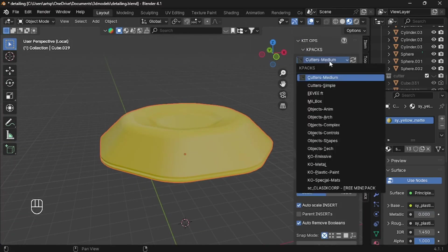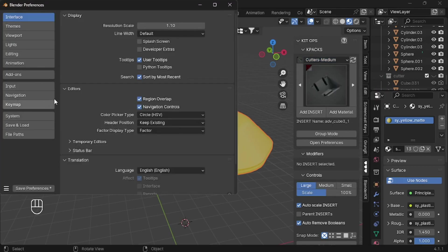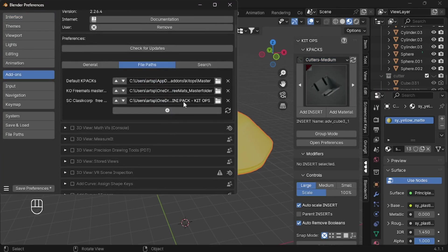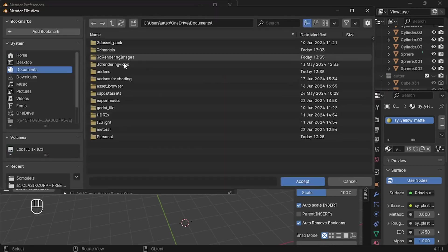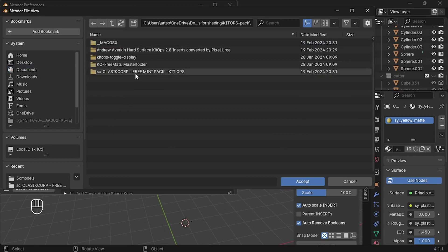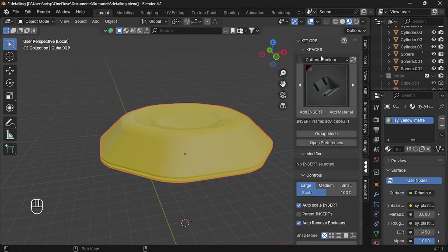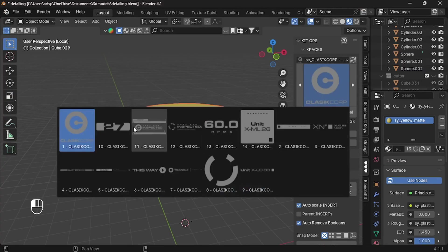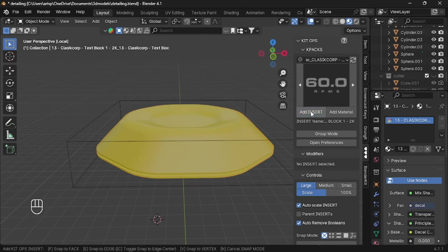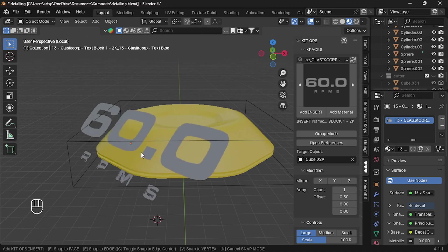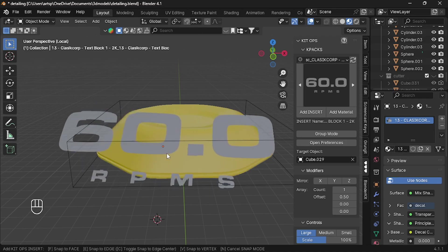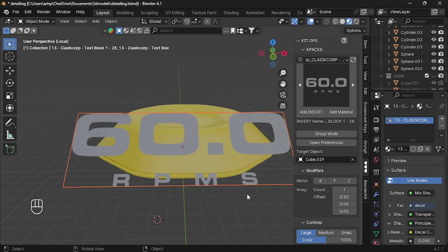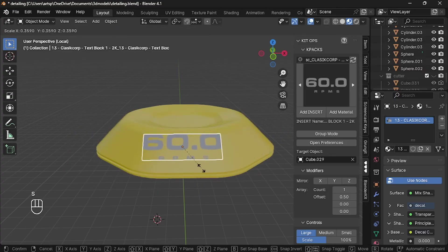So if you watched part five, you already installed the package. Go to KitOps add-on and allocate a new path. Now go to the download folder and install this free mini pack. Now you got a new option at bottom. You can select any one of this. Let me pick this one or just select the model and click the add insert button. Now if you move the cursor, the label follows back. I would like to place it in the middle and press enter or left click to confirm. Scale it down if you want.